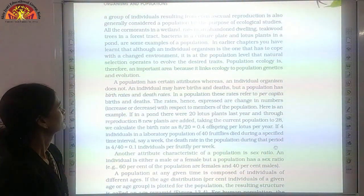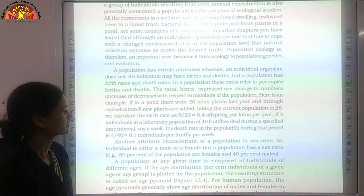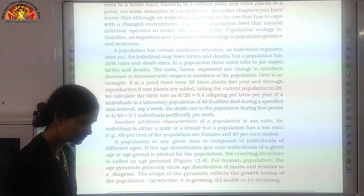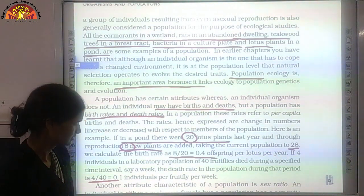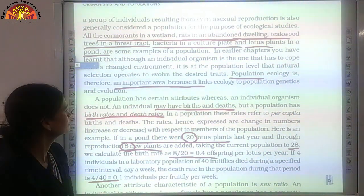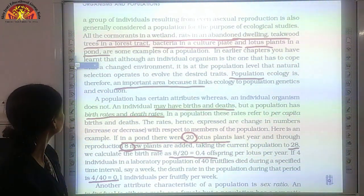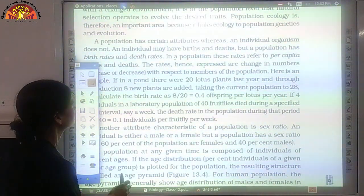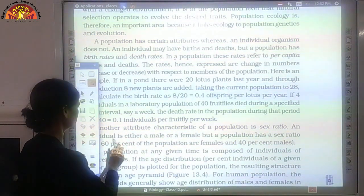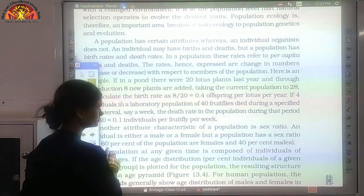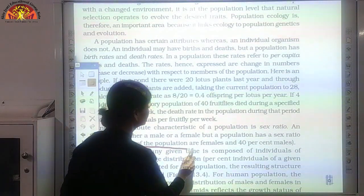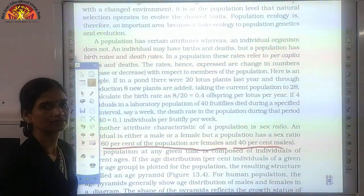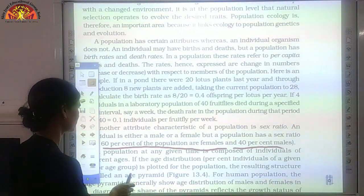Another attribute is the sex ratio. Sex ratio means the number of females per 1000 males. We can calculate sex ratio as well. Suppose 60% are females and 40% are males, so the ratio is 6 to 4, which simplifies to 3 to 2.